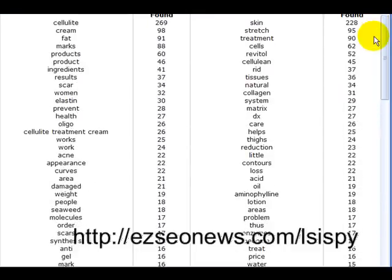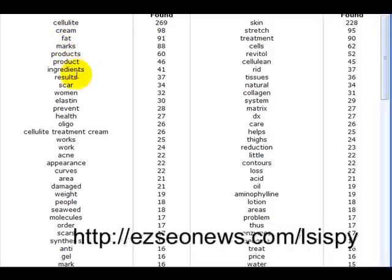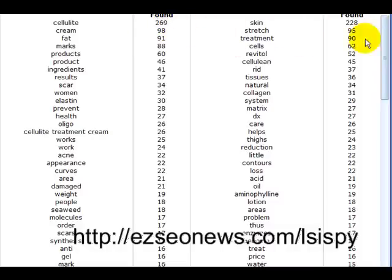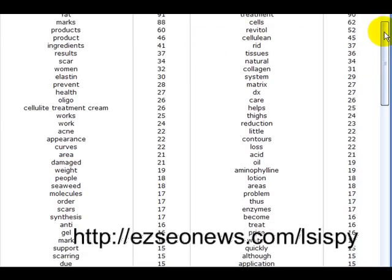Scrolling down the analysis, we can see the theme words related to our initial phrase 'cellulite treatment cream': cellulite, treatment, fat, products, ingredients, scar, women, elastin, and so on. These are individual words found on the pages or in the meta tags of those top 10 results, and it tells you how many times each one was found. The ones found more often are obviously more important, as they appear on more of those pages.